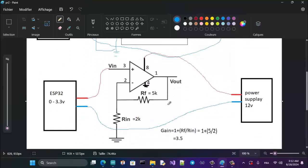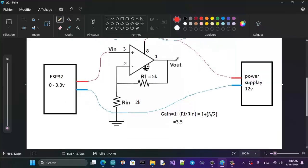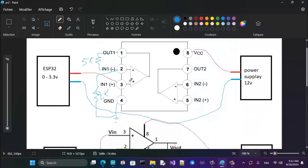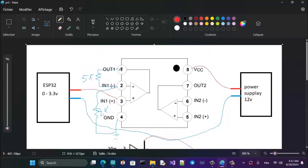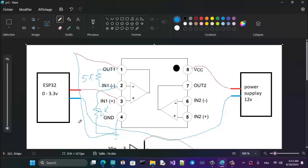Now if you take a wire from the output point (pin 1) and another wire from the ground reference, the voltage at the output equals 3.5 times the voltage at the input (pin 3). The same applies: the voltage between pin 1 and ground is 3.5 times the input voltage. That's it — thank you for watching.